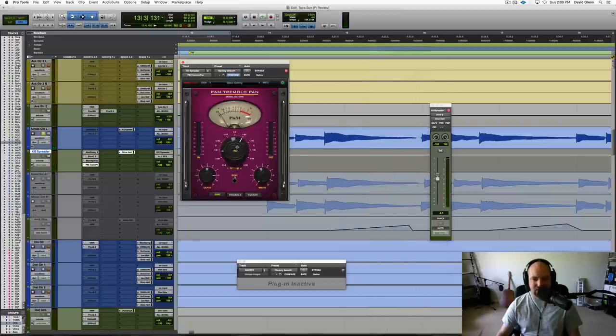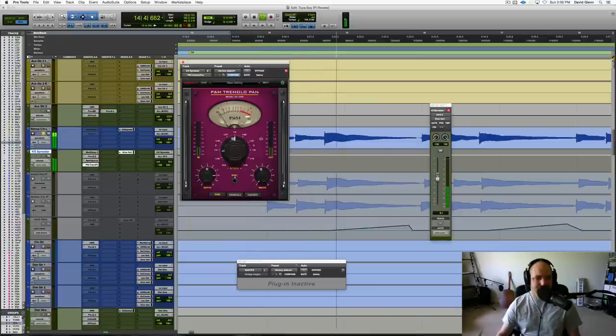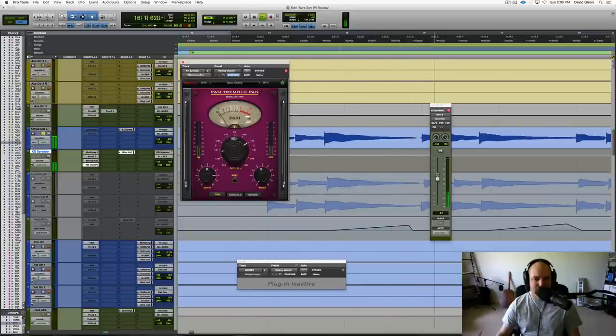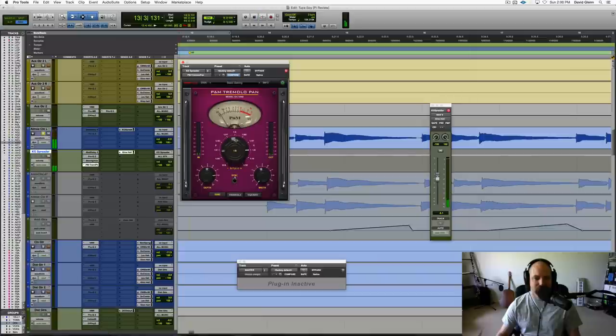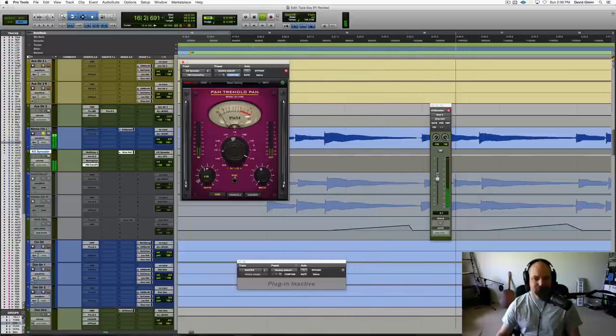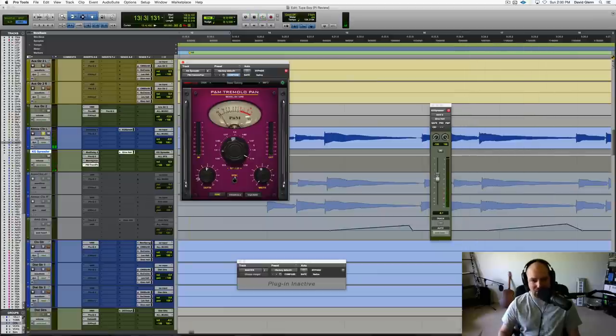That was a dotted eighth. Let's go just a quarter. I missed it there. Maybe a triplet. Maybe a sixteenth. And just back off the depth a little bit. Kind of a subtle thing. Could be cool.